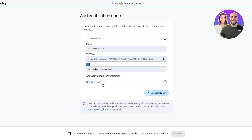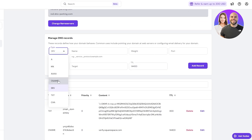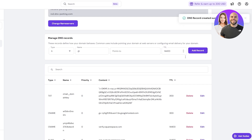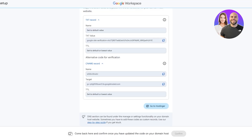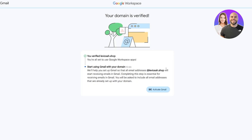As an alternative, you can also add a CNAME record. For the CNAME, paste the name and target, set TTL to 300, and click Add Record. TTL means time to load. Once both records are added, click Confirm to get your domain ready — leave the page open. After a couple of minutes, verification is done and your domain is verified.